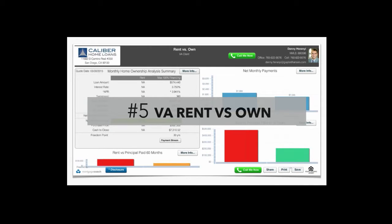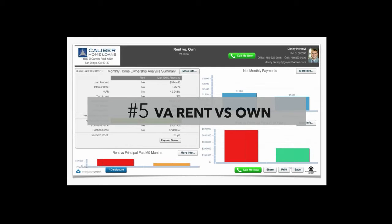The way you're bringing value to realtors in a way that's getting more referrals and creating better partnerships. Everyone knows the first four strategies, but VA rent versus own was one of your top five. Why is this one of your top five strategies?